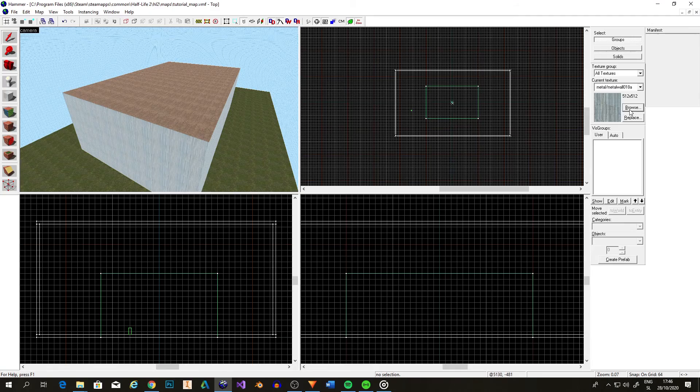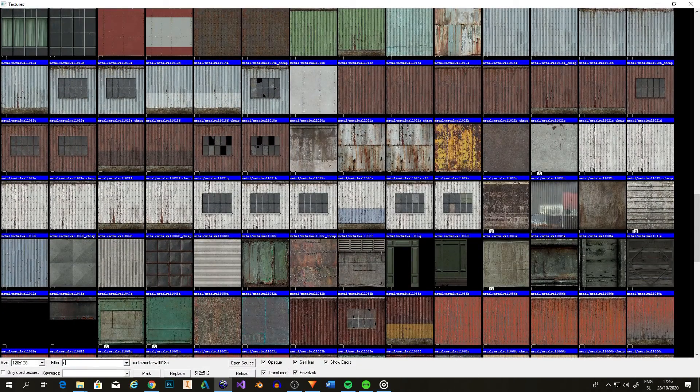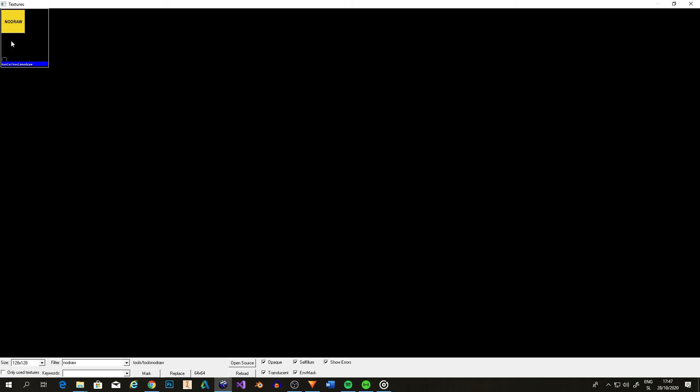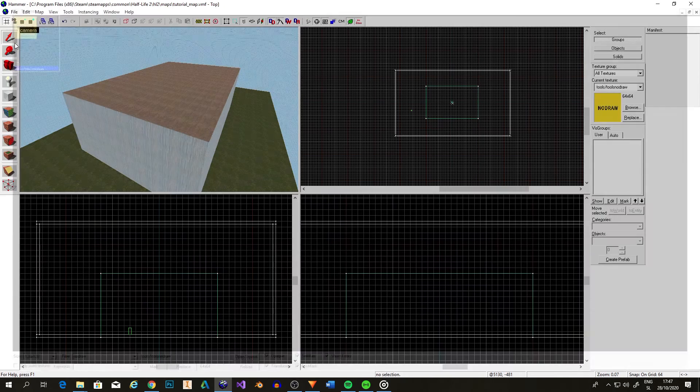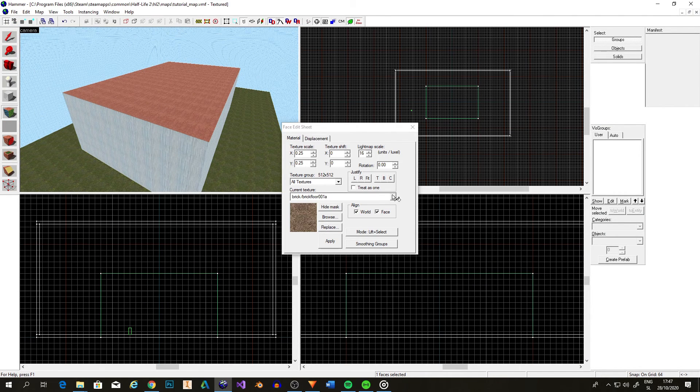There's also this texture called no draw, which does exactly what it says. It's not drawn in game. It is used in places the player can't see for better performance.